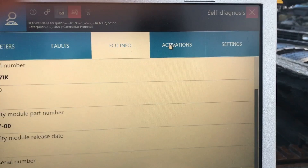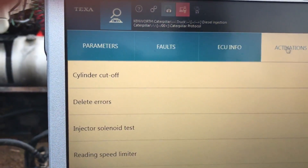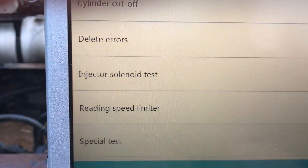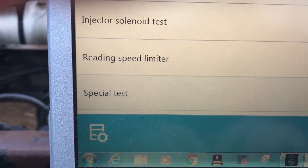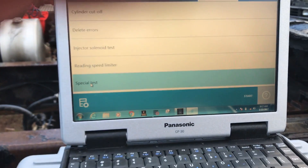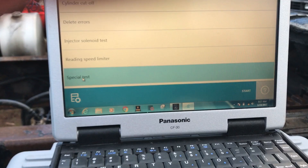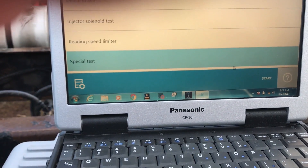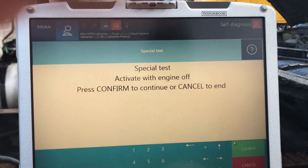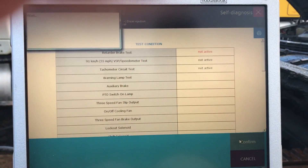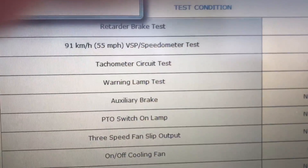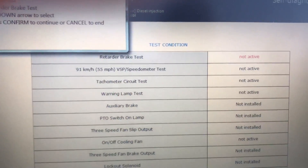Next we'll go over to activations, and on the activations you'll see our cylinder cutoff test. We can clear airs, injector solenoid. Let's go over to the special tests and show people what that command does. Hit the start button and you'll notice under special tests you can now do a bunch of other commands as well. You'll notice that we could test things like our check engine lights and test some of our circuits.